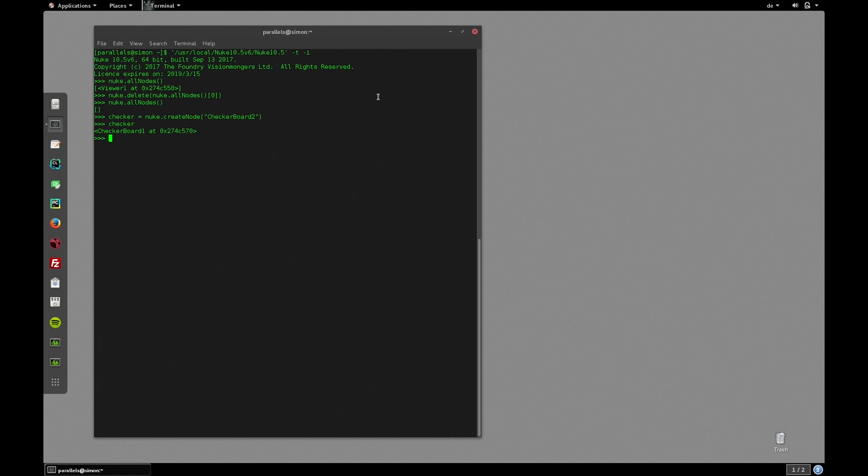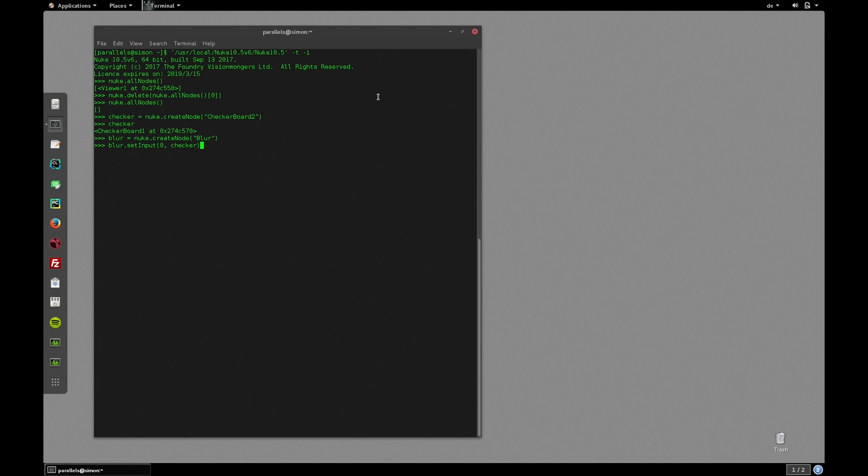Next let's create a blur node, connect it to our checkerboard and animate its blur size. So let's write blur equals nuke.createNode blur and to connect it to our checkerboard we can use the setInput function. blur.setInput and zero is the first input and we connect it to the checkerboard which is stored in the checker variable. Next let's animate the blur size. First we need to set the size knob animated. So let's write blur size.setAnimated.